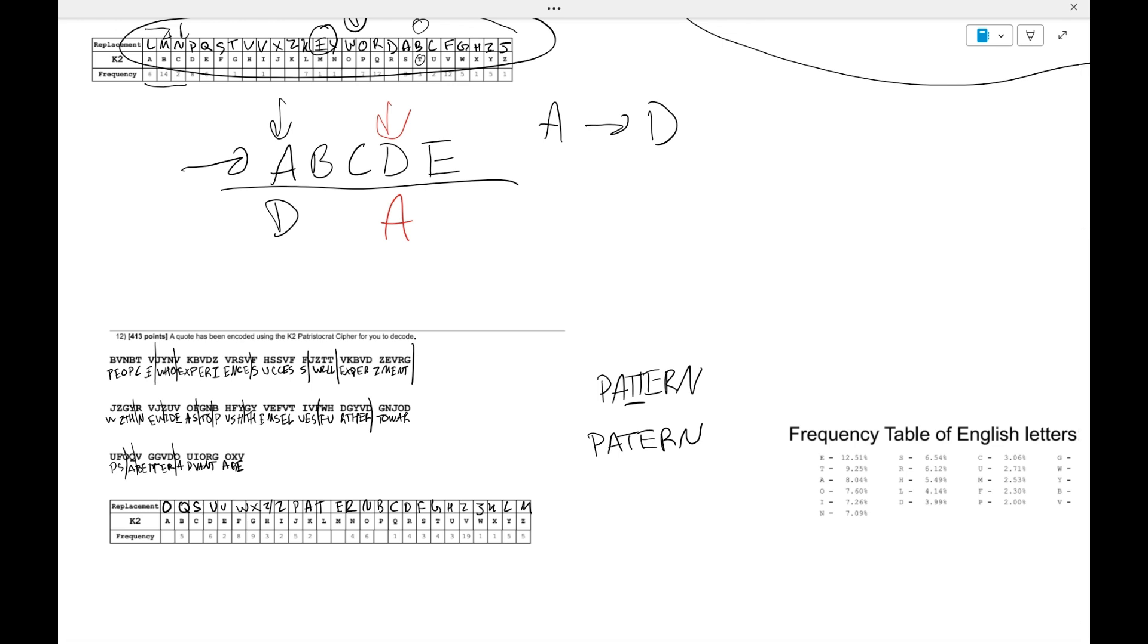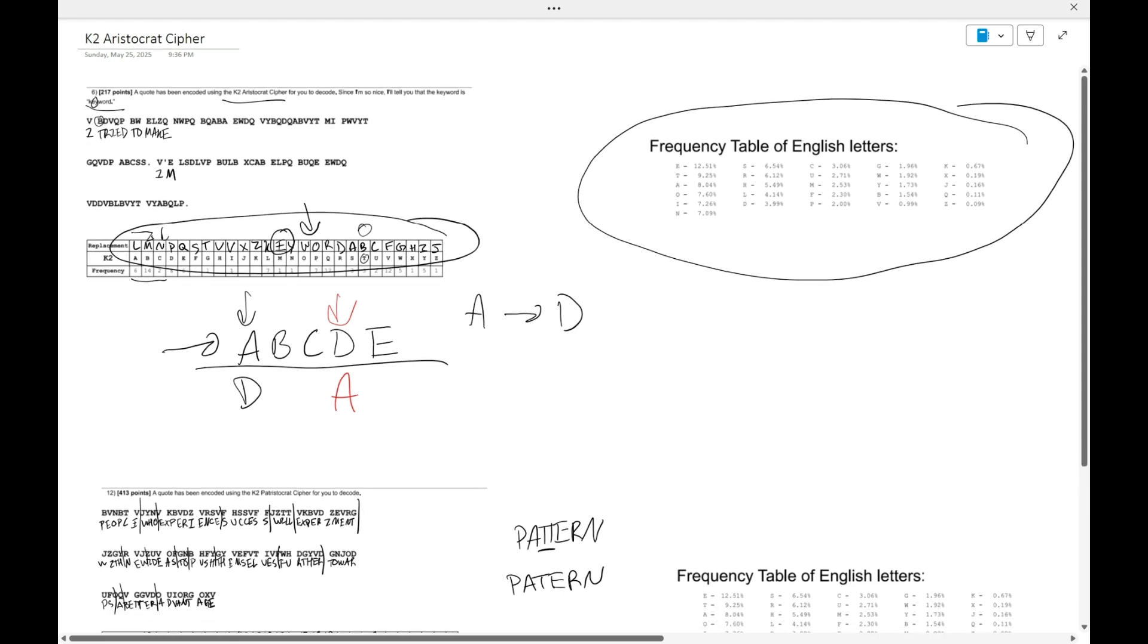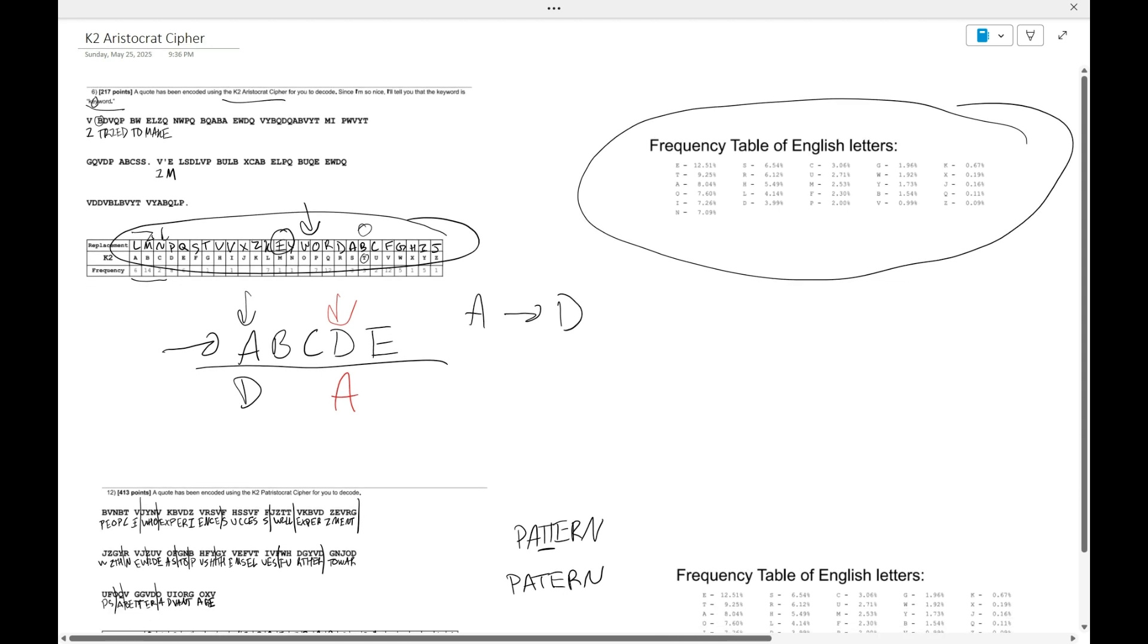Let me know in the comments if you guys have any questions. I know that K2 ciphers overall are a really confusing concept to grasp your mind around. But other than that, please do like, subscribe, and comment, and I will see you guys in the next video where I'll talk about K3 ciphers. Thank you.